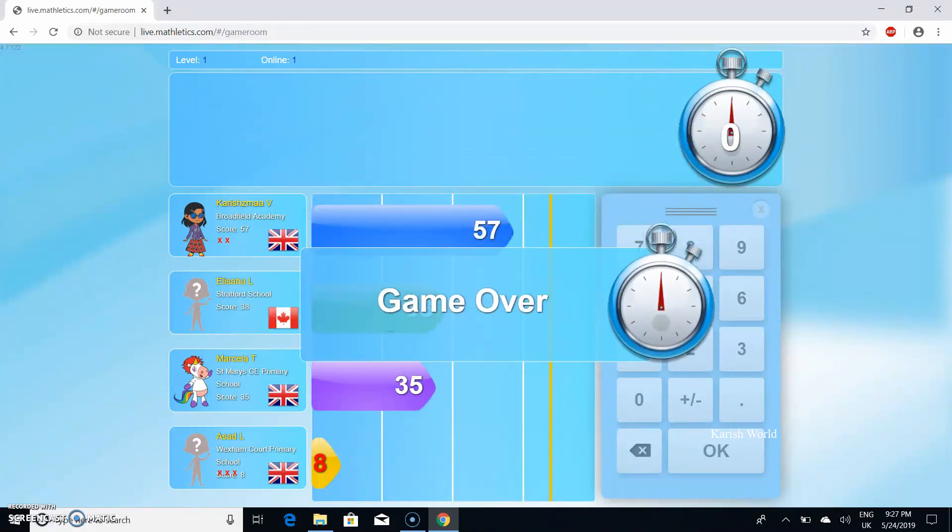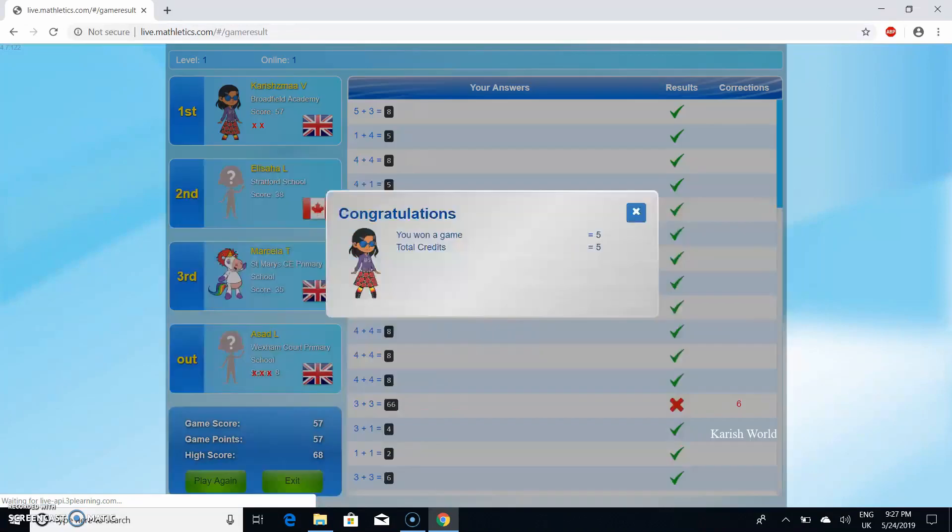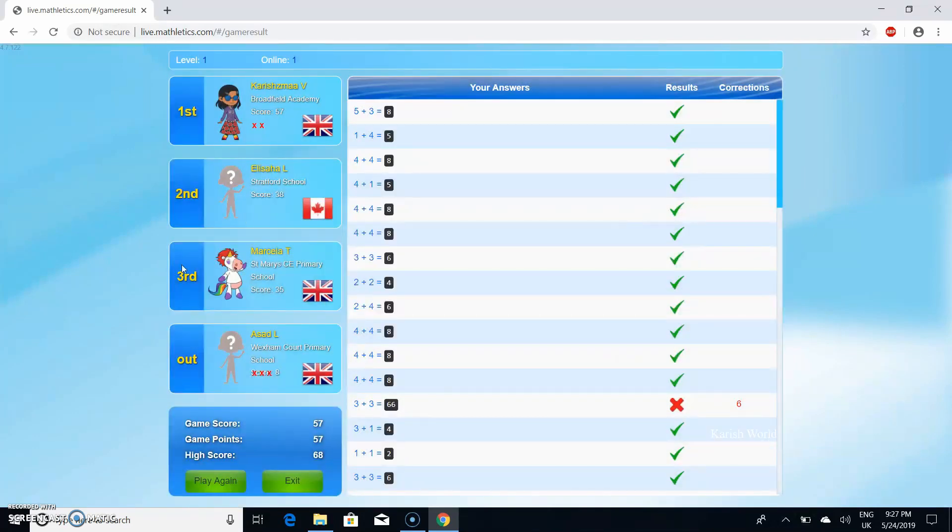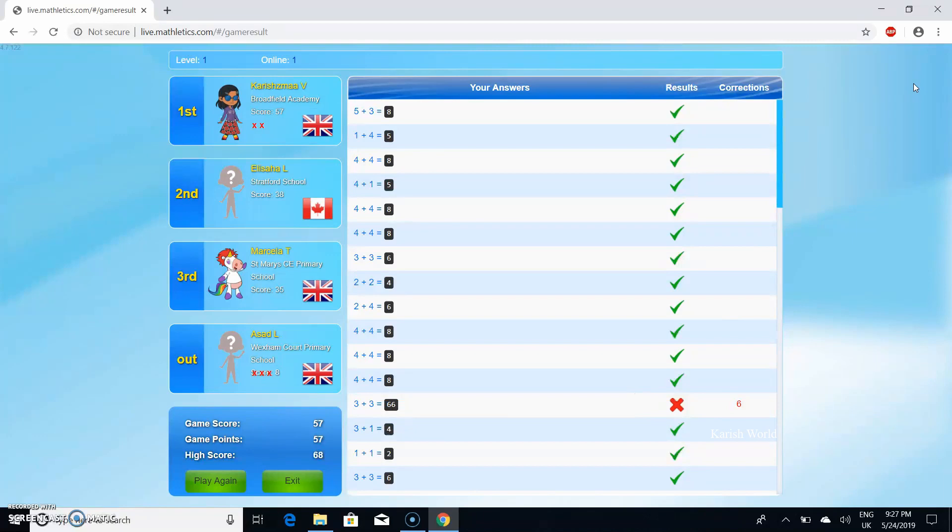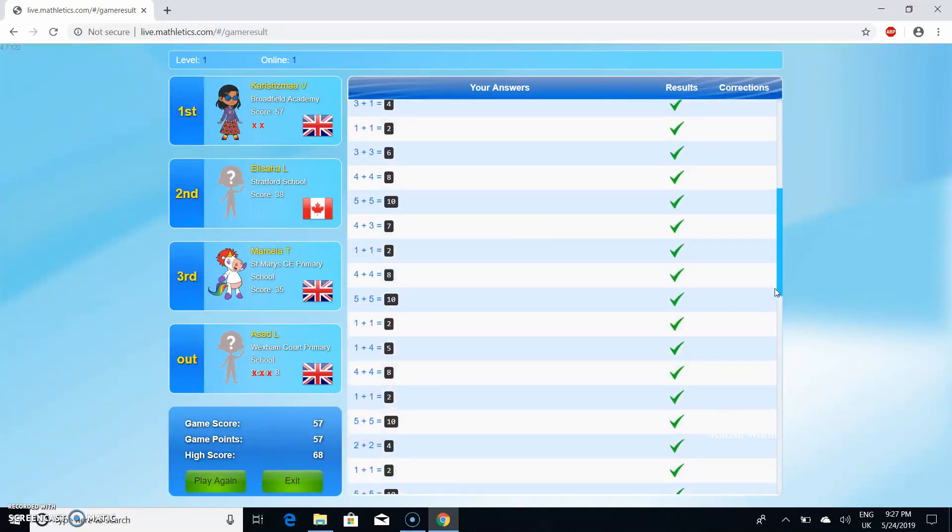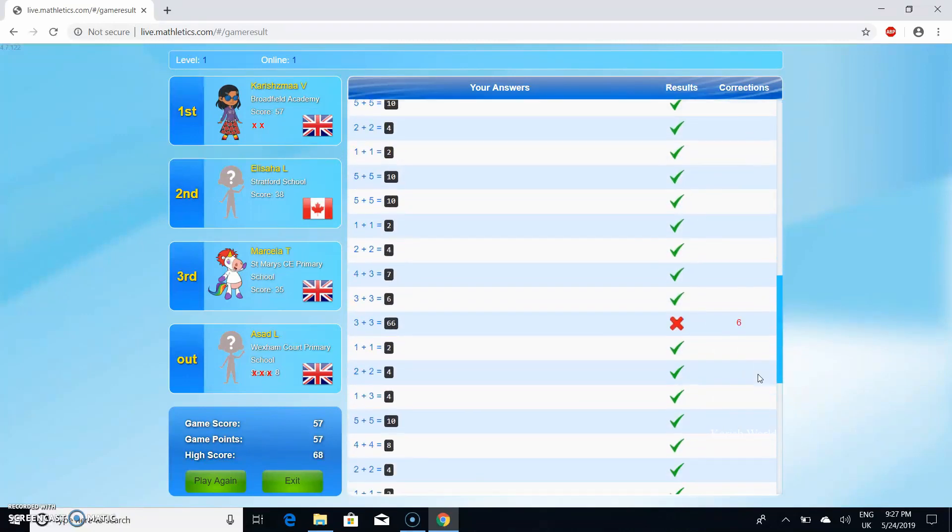Okay, game is over. Let's see, it says you won a game equals five. Total credit is five. So I came first and I got two wrong. The first one I accidentally put 66, I did press six but it came 66 by accident, and it's the same mistake. That's all.